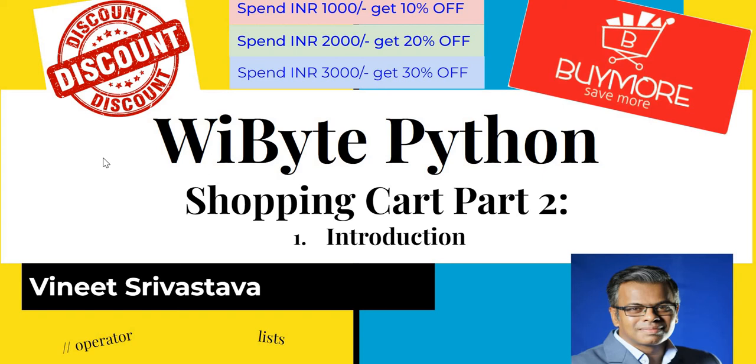But many times what we don't realize is that discounts also make us spend more. So we are going to offer discounts to our customers in a very smart way where we'll try to entice our customer to purchase a bit more than what they would have purchased. This means we are going to tell them something like 'buy more and save more.'